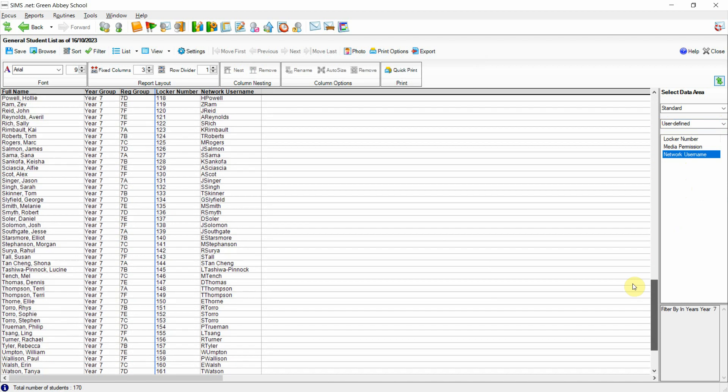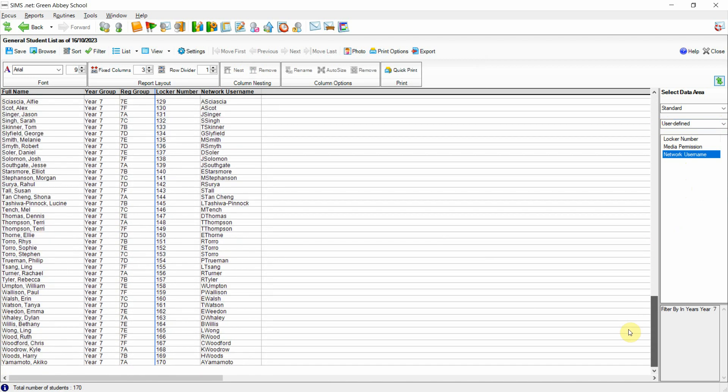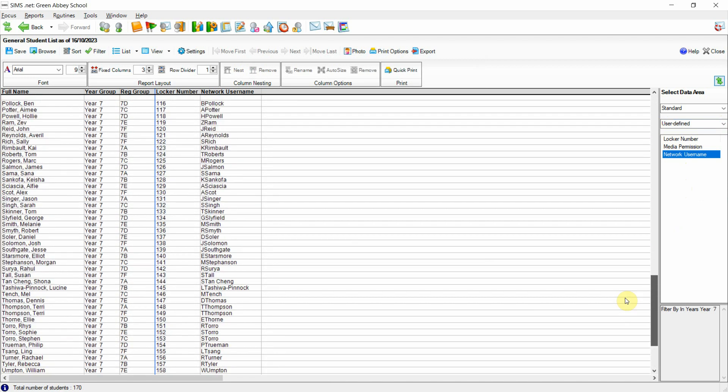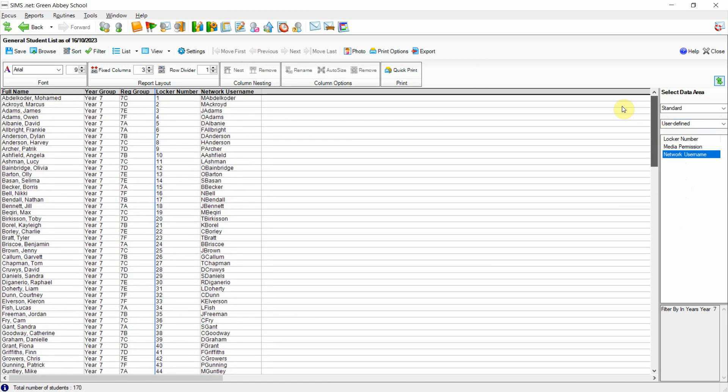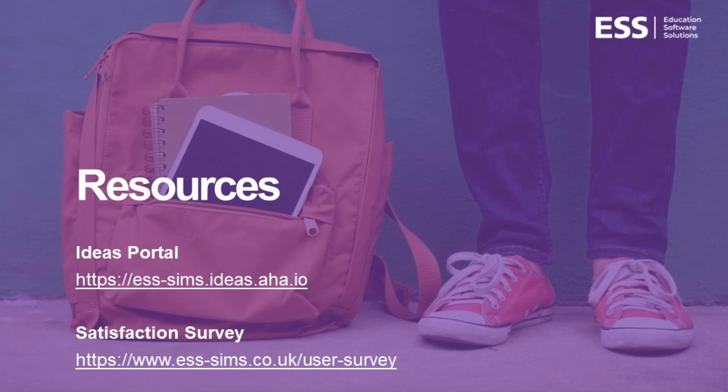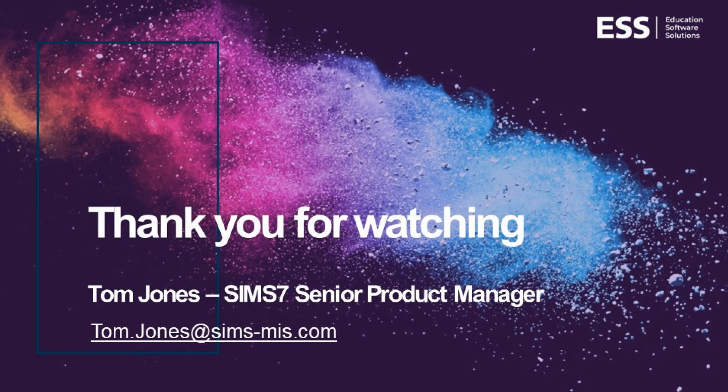This no doubt makes the process of importing the data much quicker and easier where this data has previously been stored in a CSV style spreadsheet outside of SIMS. If you have any further ideas or feedback please do let us know via the ESS ideas portal or via the SIMS7 satisfaction survey. I hope this has been useful, thank you for watching.